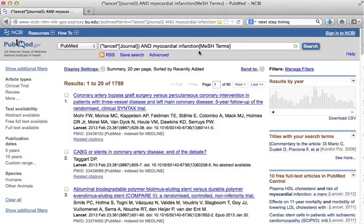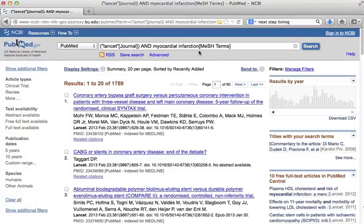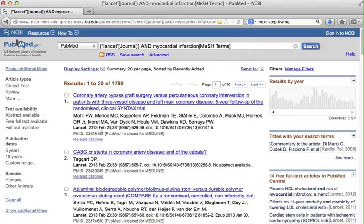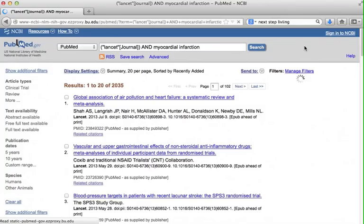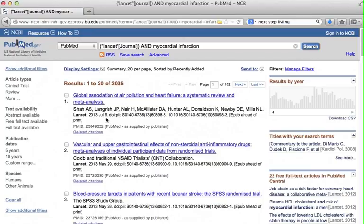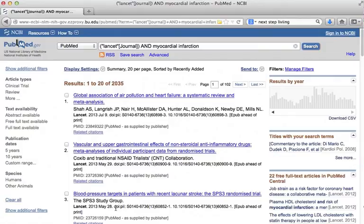Sometimes it takes several weeks for an article to be processed by an indexer. Therefore, recently published articles won't be retrieved by a mesh search. Notice here that the most recent article is from February 2013. To get the most current articles, I will remove the mesh tag. Now let's perform a search. Right away, we see more recent articles on heart attack that we couldn't retrieve when using the mesh search. To get the most recent publication, you need to rely on a simple search. On the other hand, a mesh search is better for finding relevant and specific articles.